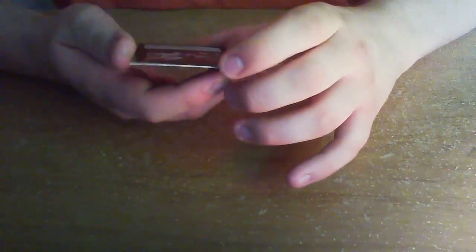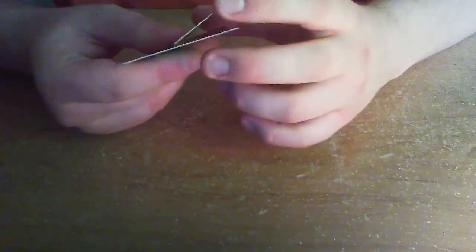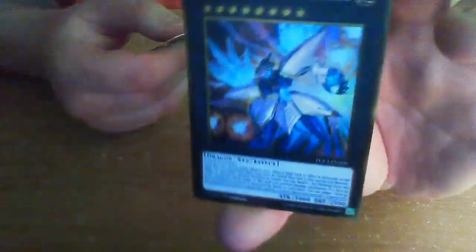Next card is number 38, Hope Harbinger Dragon Titanic Galaxy. That's nice. I like that. It's a rank 8 Xyz, most likely. Since it's a dragon, it's probably supposed to be for blue eyes.